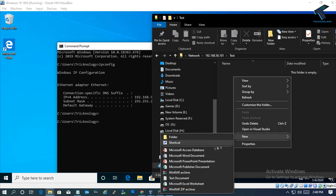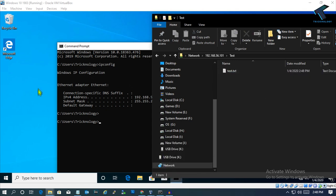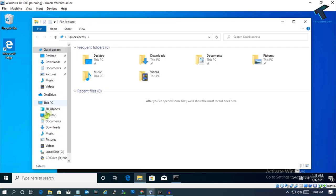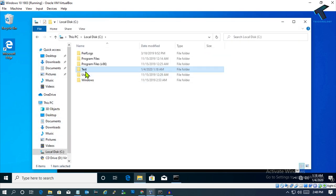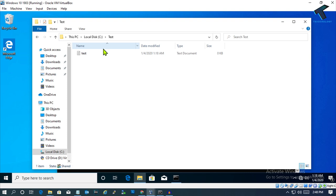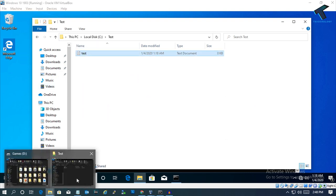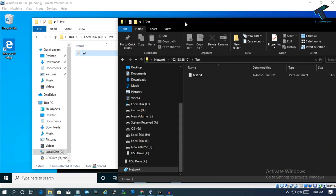As you can see, I'm getting two folders — one is 'test', which I shared. Now I'll create a simple test.txt file to verify it's working. Go under the C drive, then under the test folder. The text document is created successfully, which means it's working.